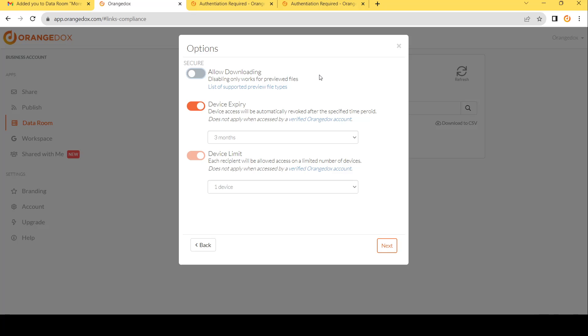Keep in mind, for Google, in this case, there's only a certain number of types of files that we allow previewing for. And those are the ones that we allow to be disabled for downloading. Any files that we don't allow previewing for will still be able to be downloaded.